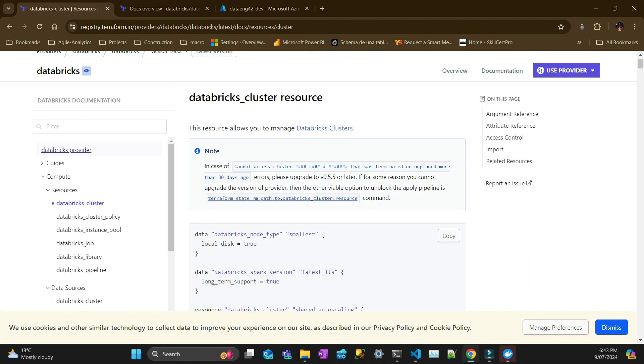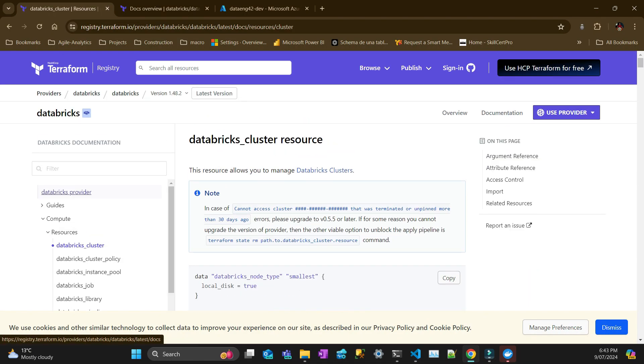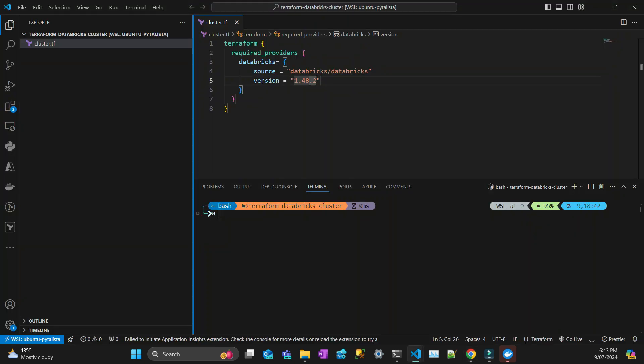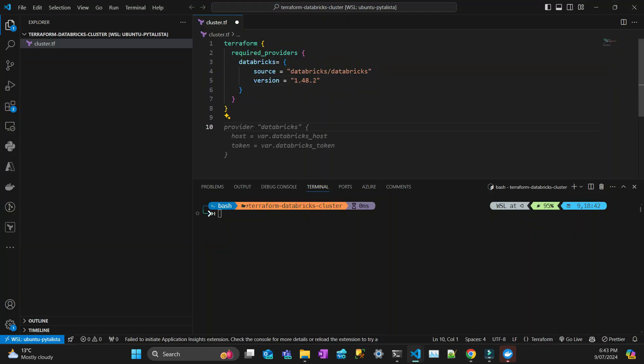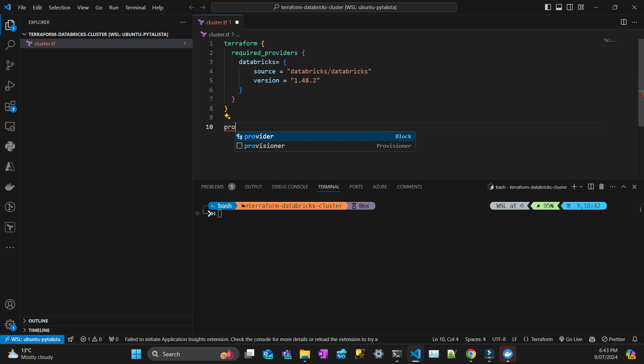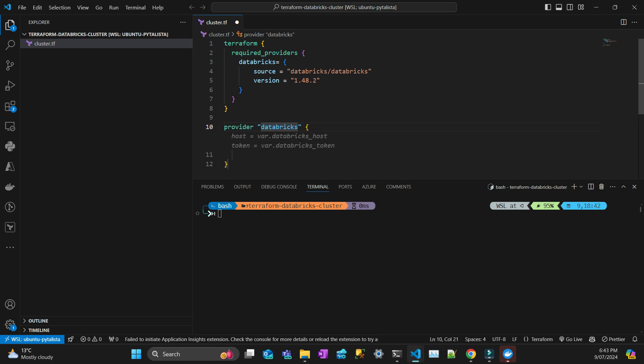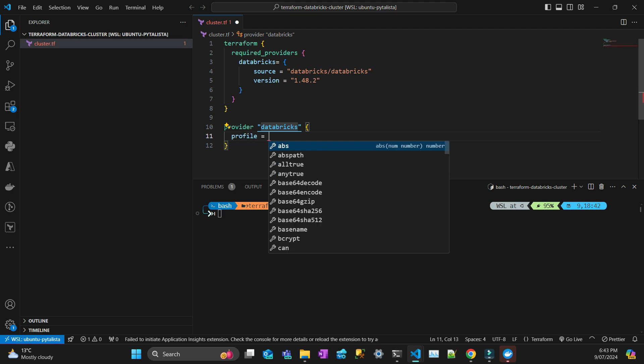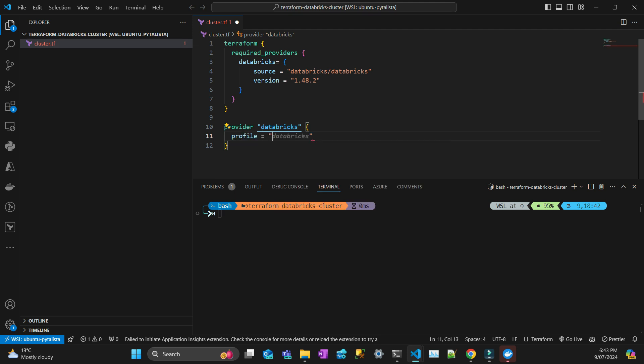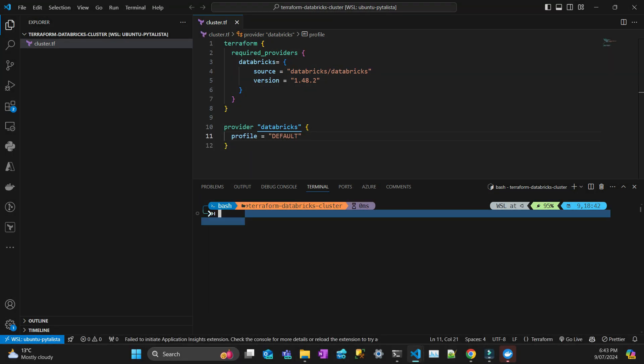After that you need to declare the provider, in this case Databricks, and I'm going to pass one parameter which is profile, which is the profile I'm going to authenticate with. I'm just going to call it the default profile.